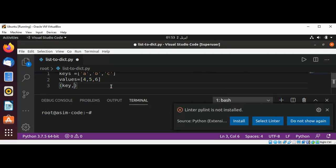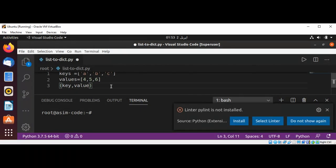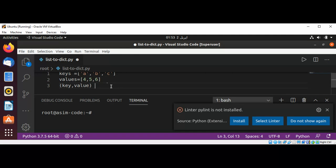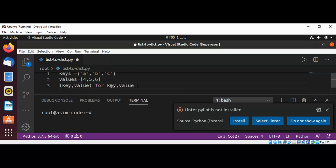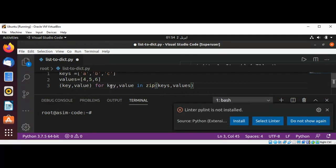And for key, value in zip, and we will pass in keys and values. This zip will pair up keys and values.